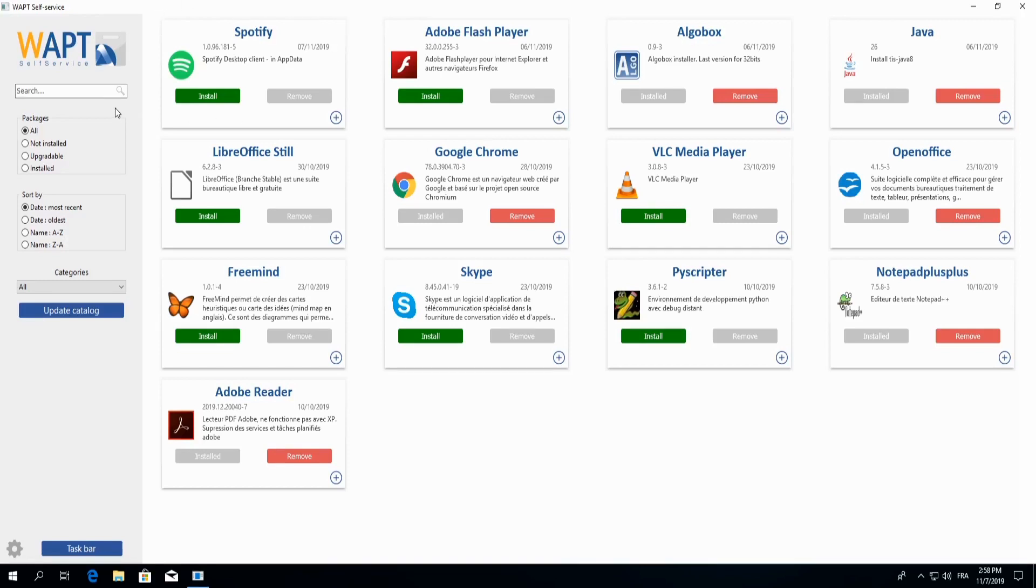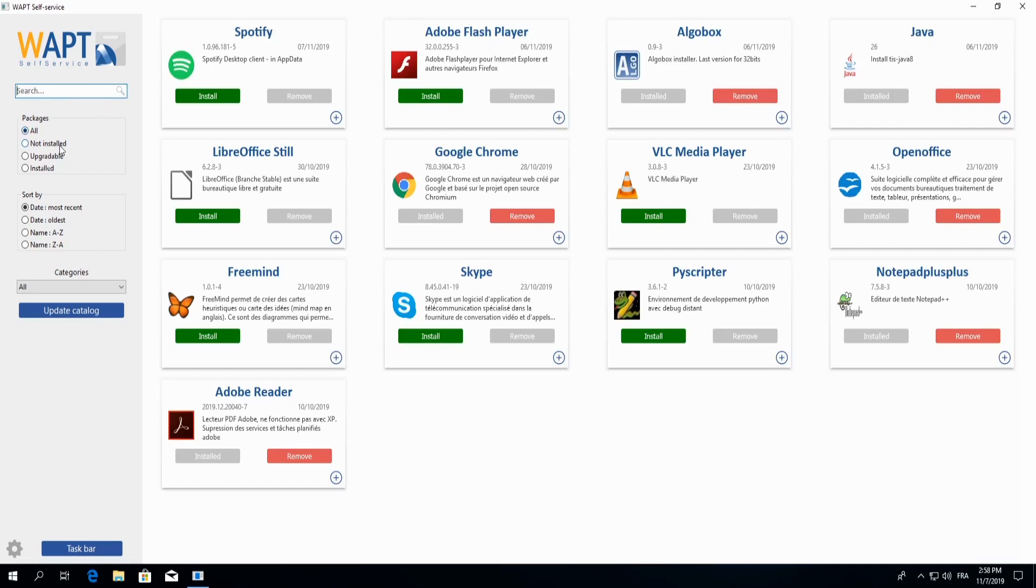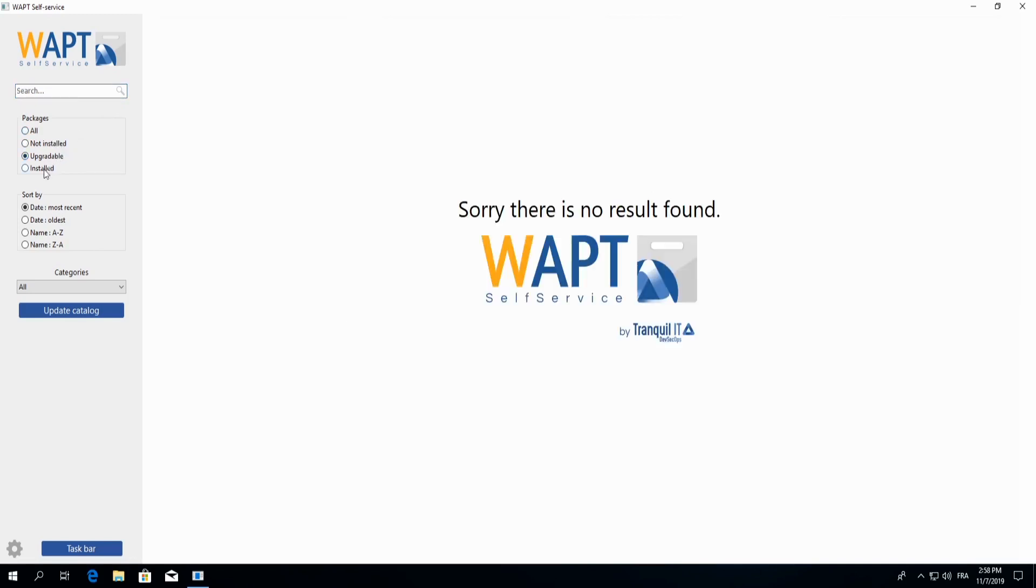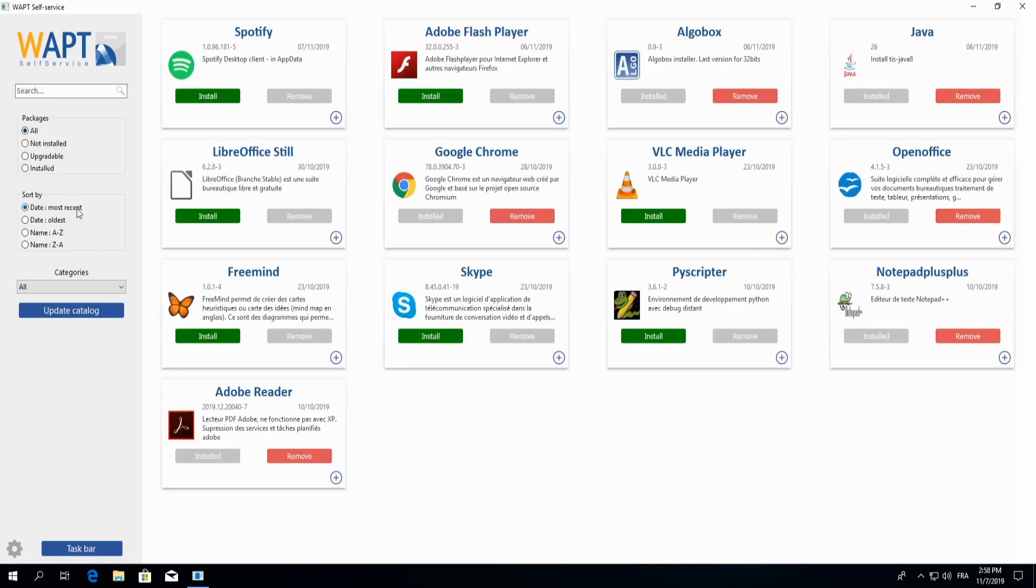On our left-hand side, we can simplify our search by entering the package we are looking for, for example, Chrome. We can also search our packages by not installed, upgradable, and installed, as well as sort them by date, name, or category.